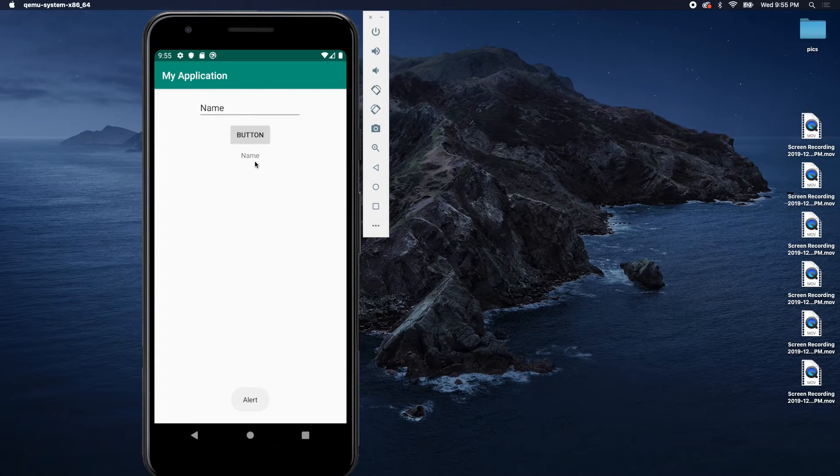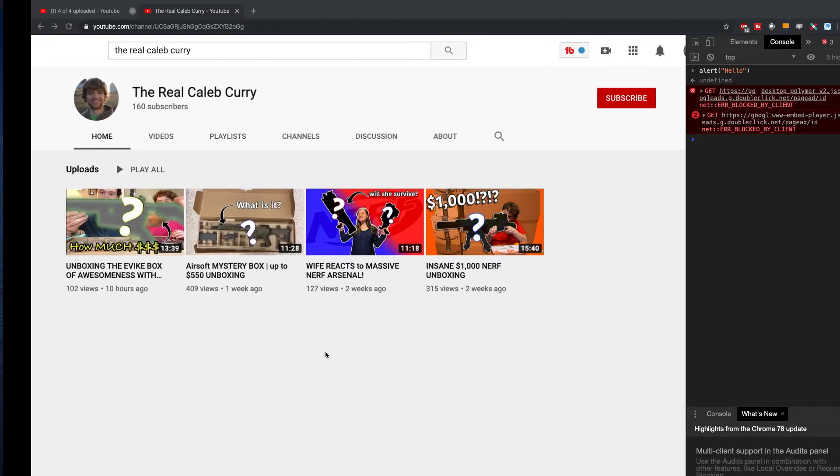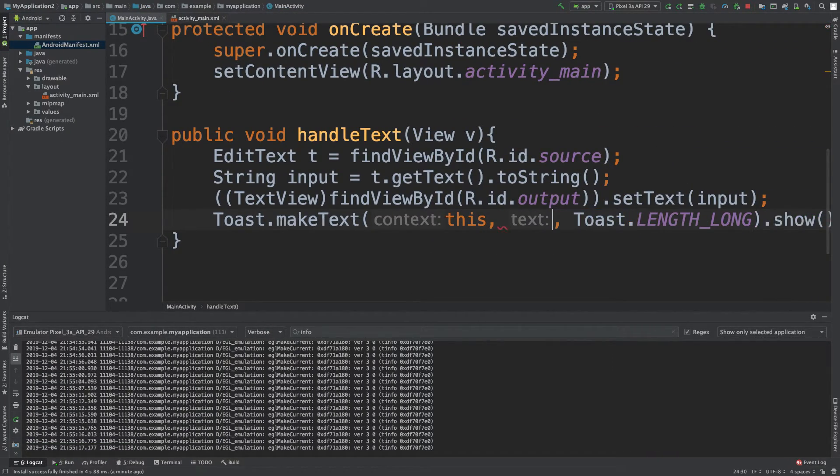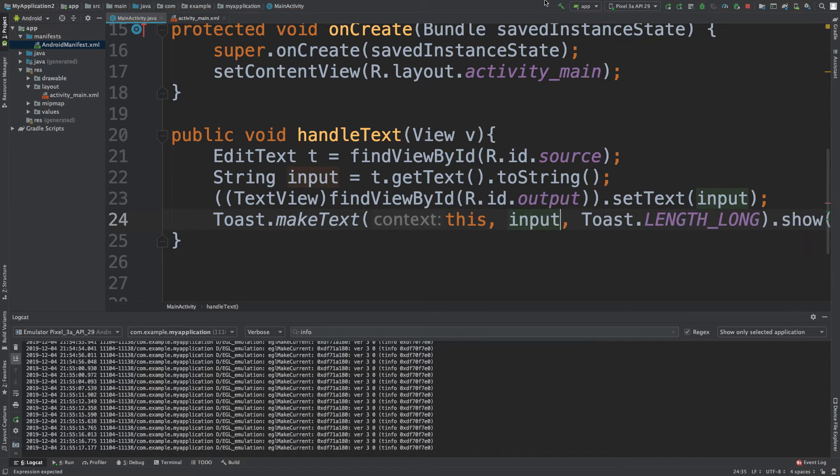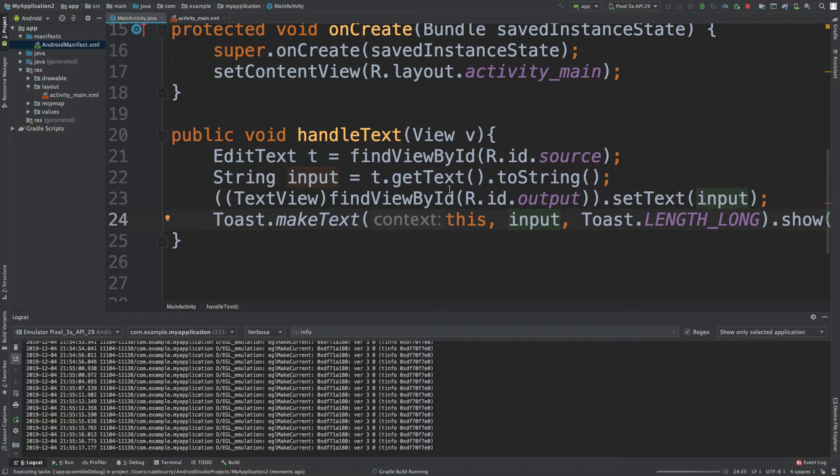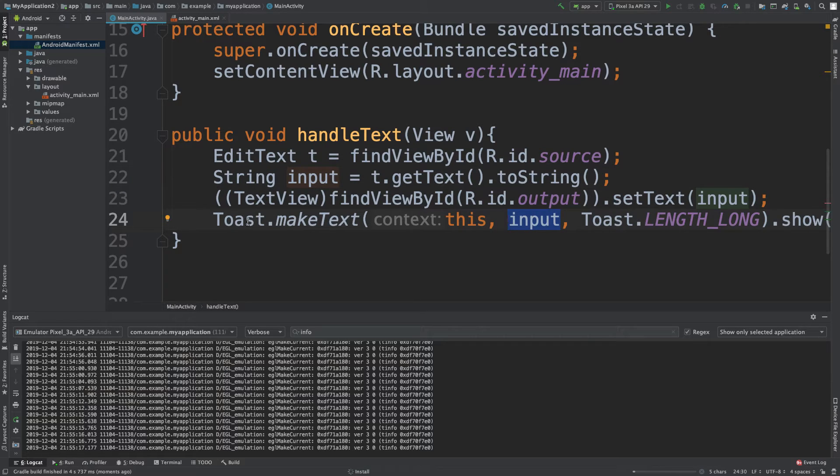But now we can actually take whatever this value is and show it up there just the same way as we've done before. Instead of saying alert here, all we have to do is say input, like so. Right now, in theory, it's going to take this value from this string right here. And it's going to output it in our toast machine.